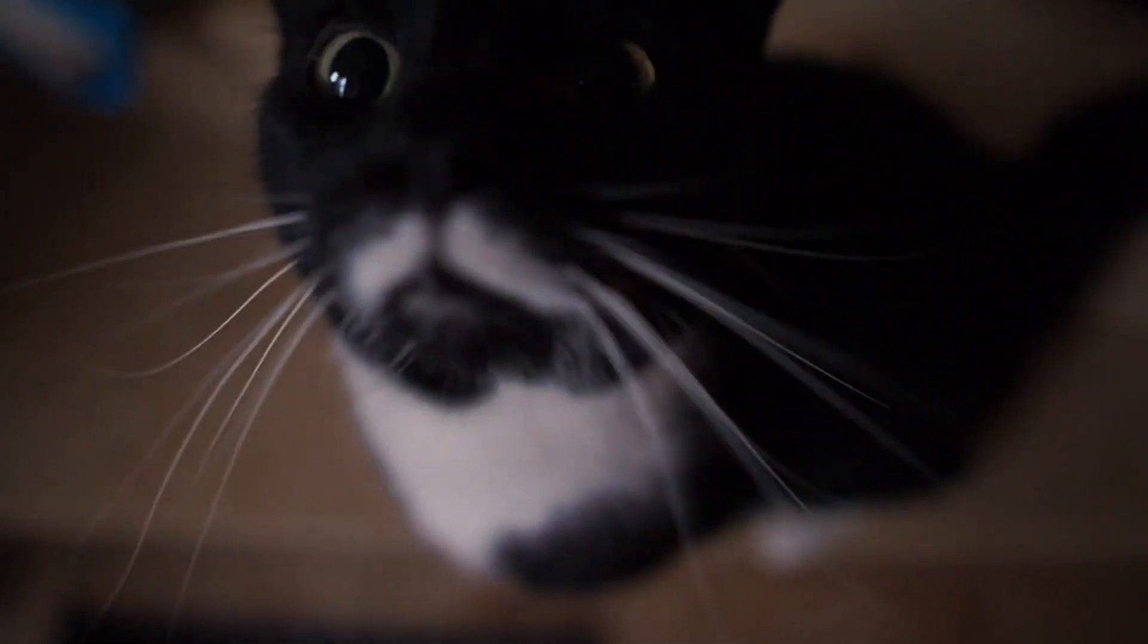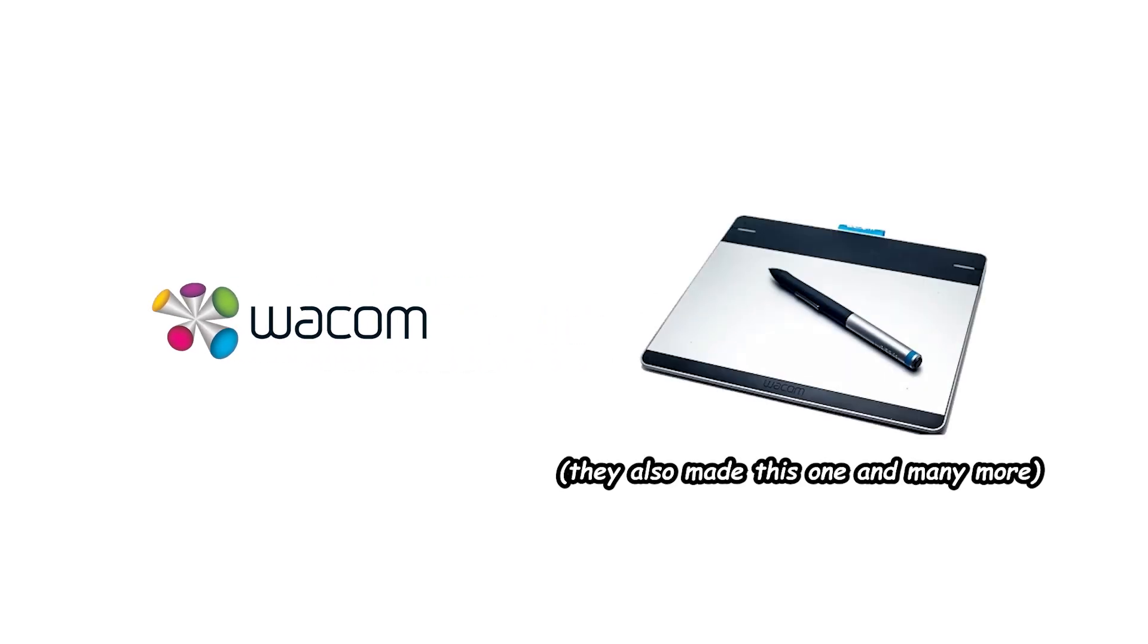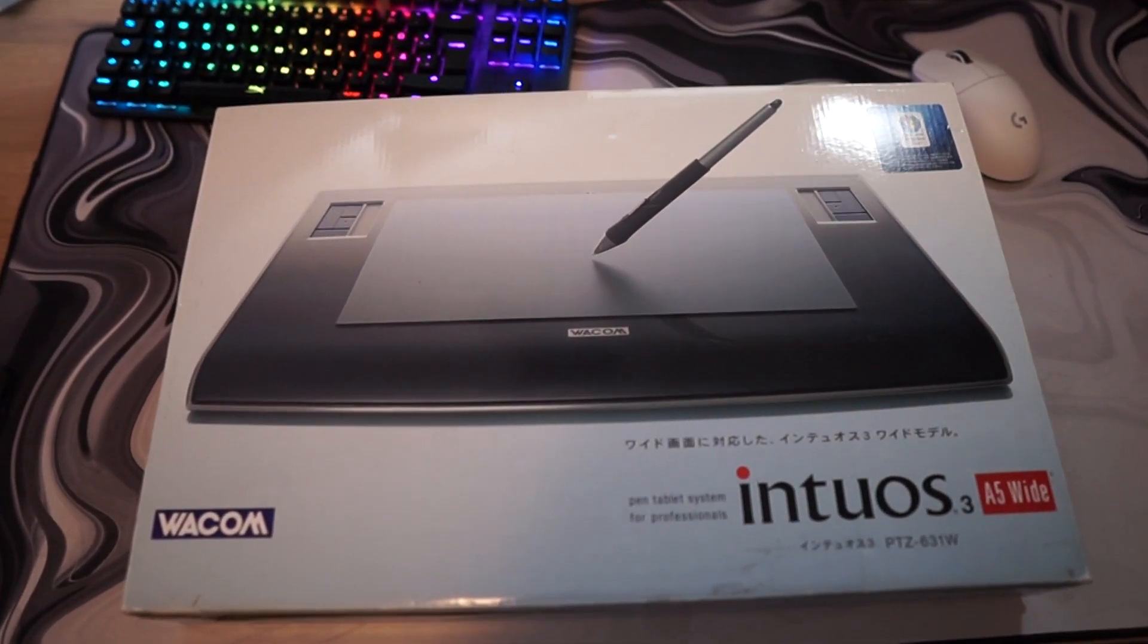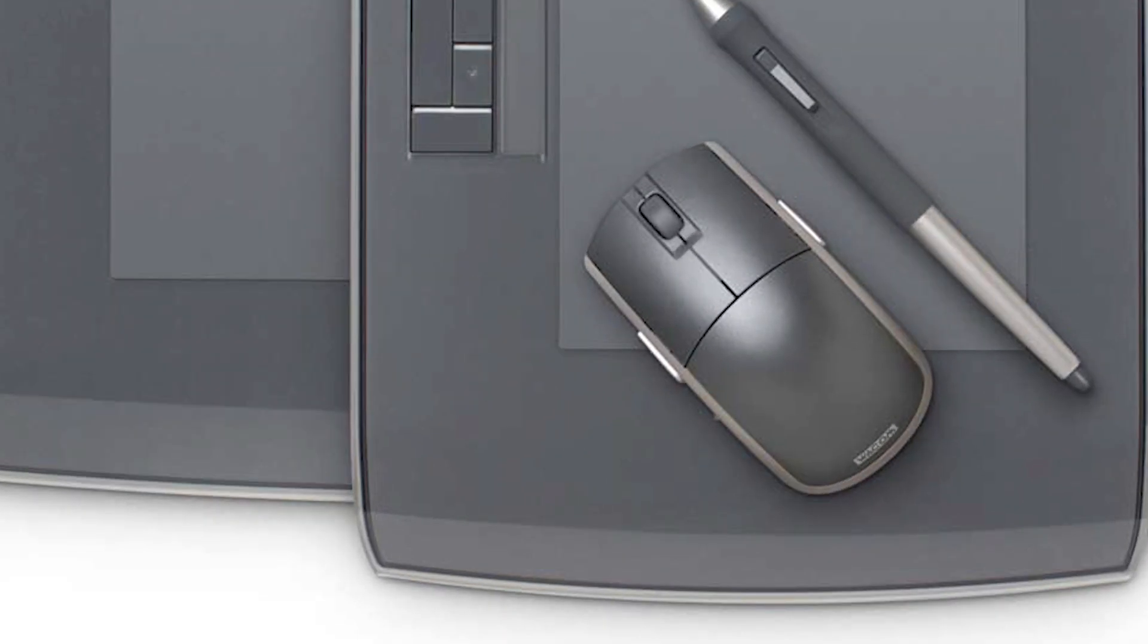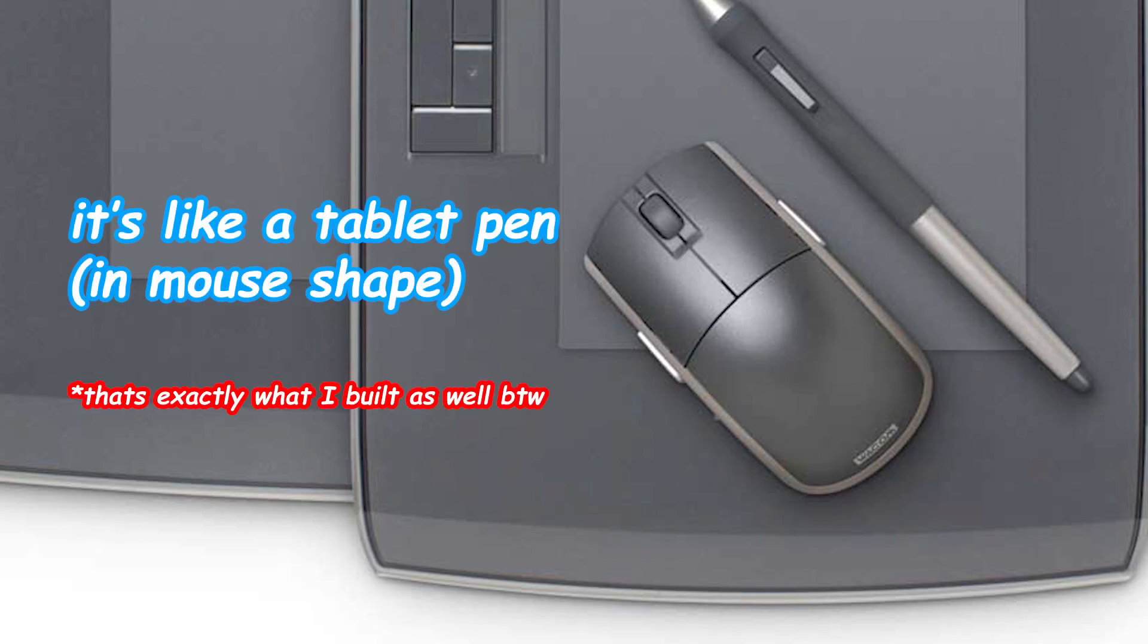So if my mablet sounds good to you so far but you feel like it's scuffed to build it yourself I have the solution. In 2004 Wacom released the tablet the Wacom Intuos 3 which comes with a mouse which works exactly the same way as the thing I built.